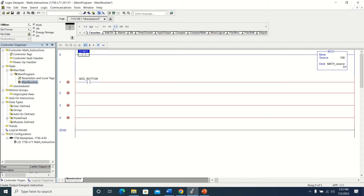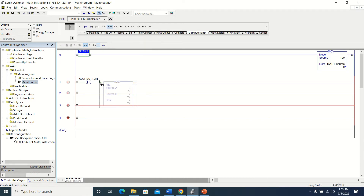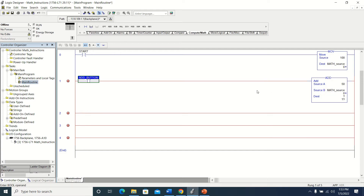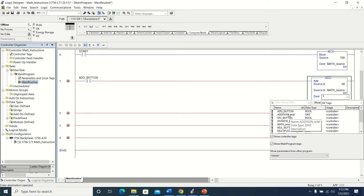I'm going to add my addition button. You can go up here — these are under math, your math functions. I'm going to grab my addition instruction. In my addition instruction I am going to add a value to my math source and put that somewhere, which is going to be in the dint I called addition total.